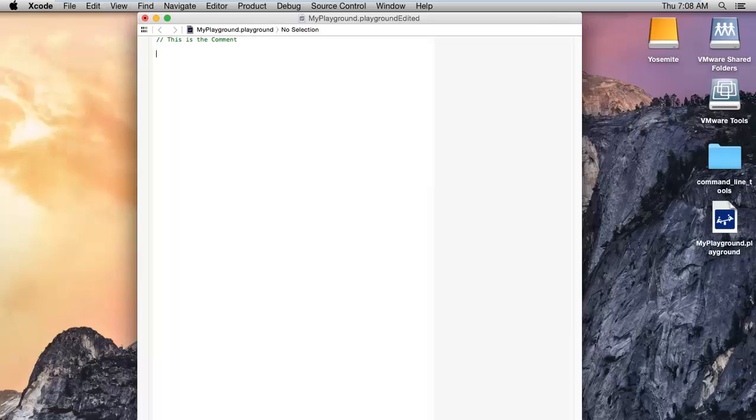And if you would like to use a multi-line comment, you can use the forward slash followed by a star at the start and a star slash at the end.